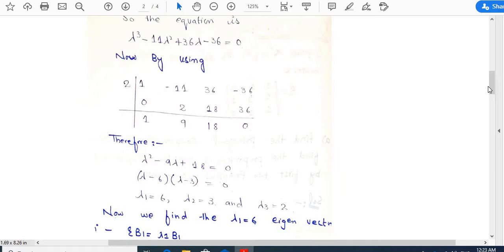By synthetic division of this cubic equation, we take the coefficients and constants: 1, -11, 36, and -36. Using synthetic division, we obtain the eigenvalues: lambda_1 = 6, lambda_2 = 3, and lambda_3 = 2.